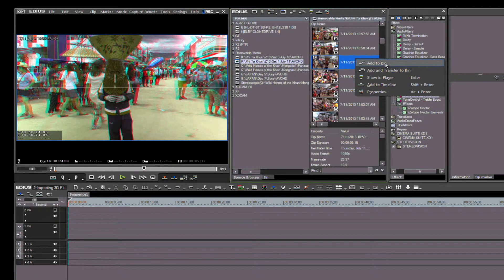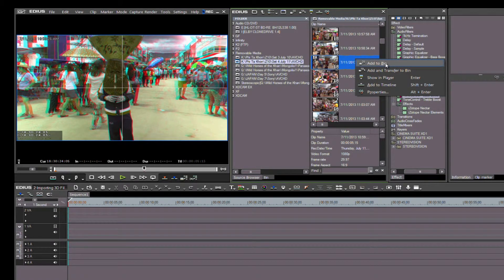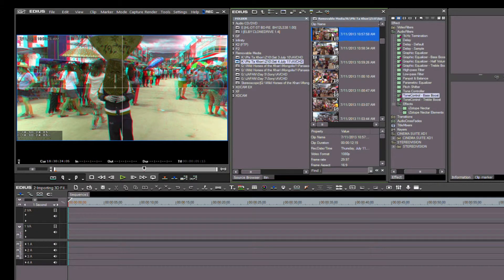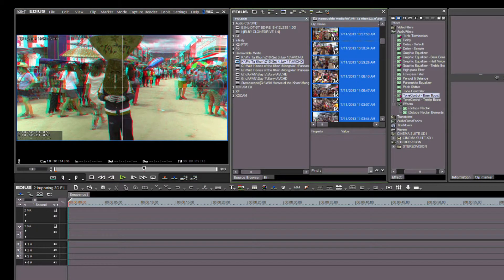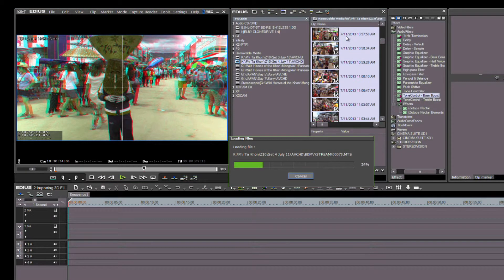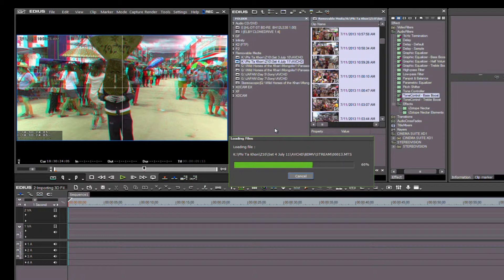Now once imported into the bin, these files can be placed on the timeline. Notice that you don't need to do anything to these files—EDIUS 7 already knows that they are 3D stereo files.